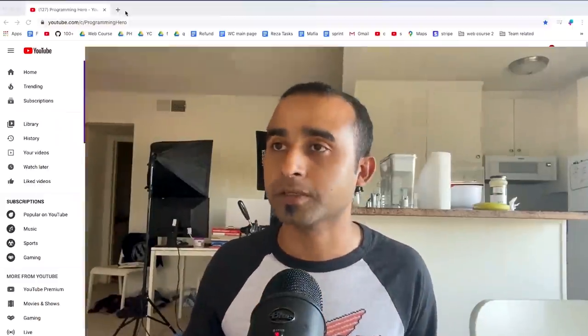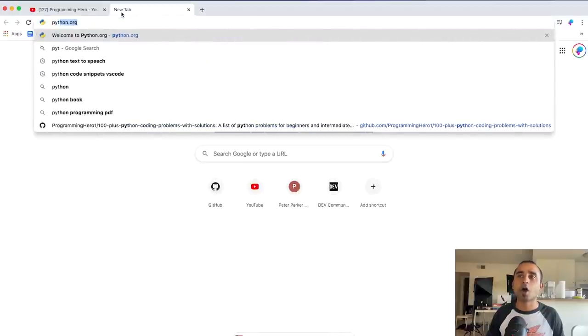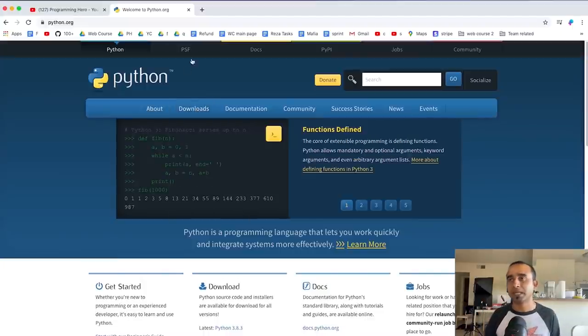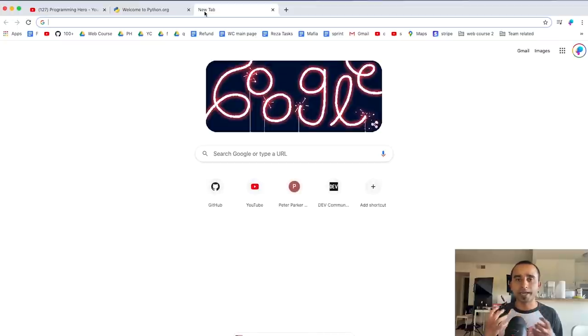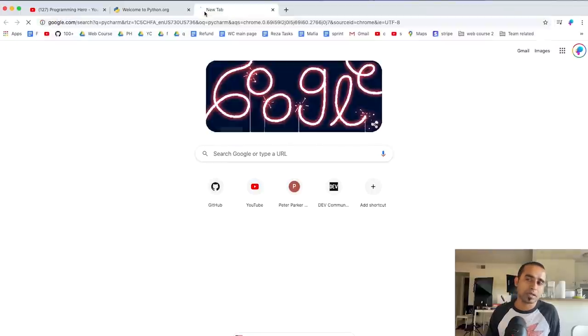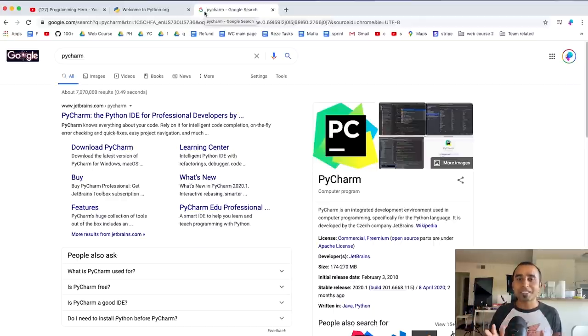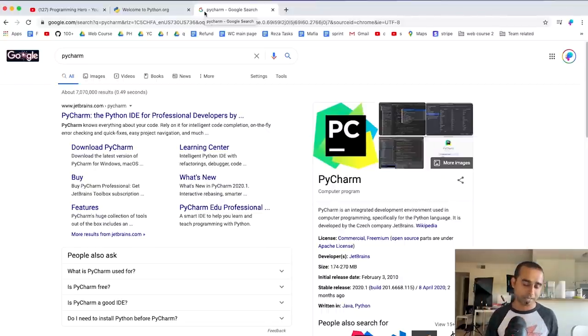In the very first step, you need to make sure that you have Python and an IDE installed on your machine. If you don't have Python, just go to python.org and click download to install Python. The second thing you'll need is a code editor. I'll use PyCharm — you can also use Visual Studio Code or anything else. PyCharm has a paid version and a free community version. I'll get the community edition since it's free.